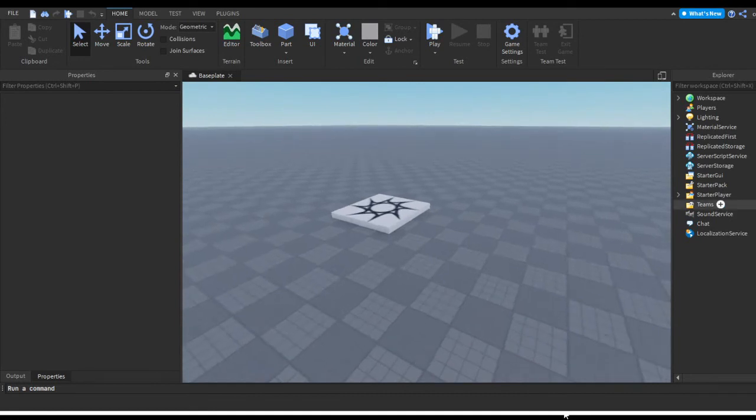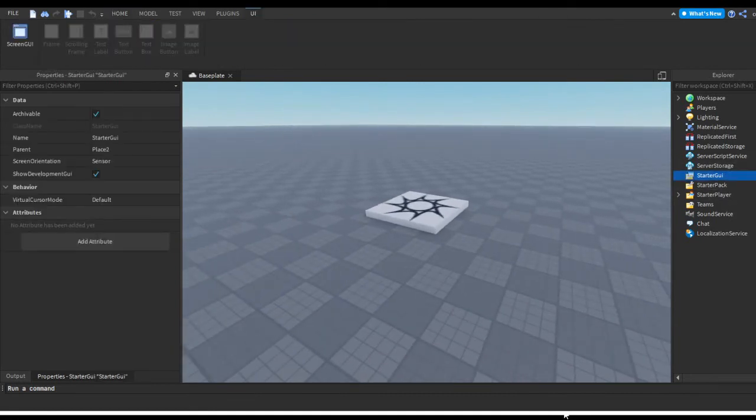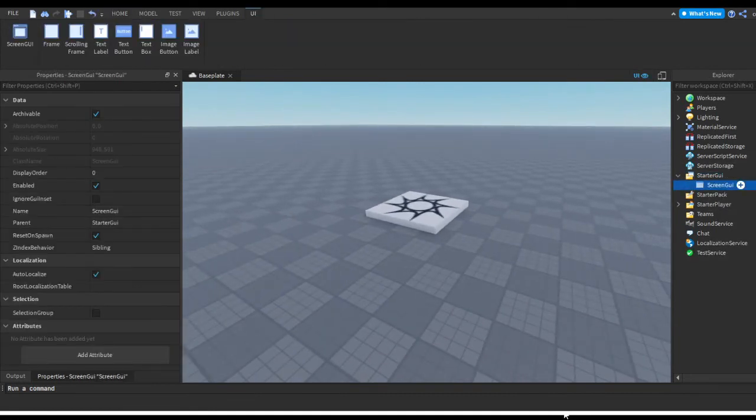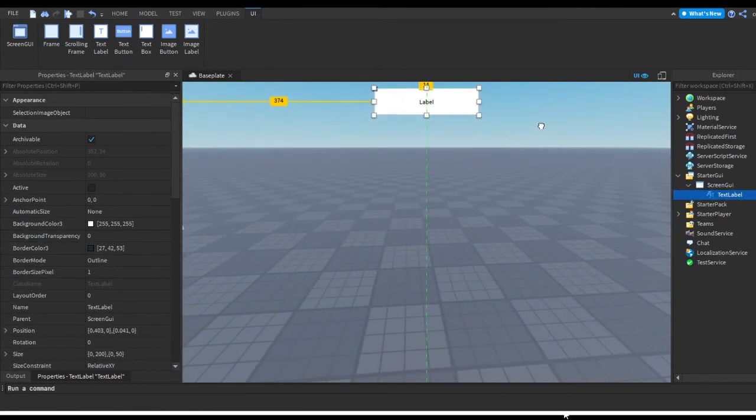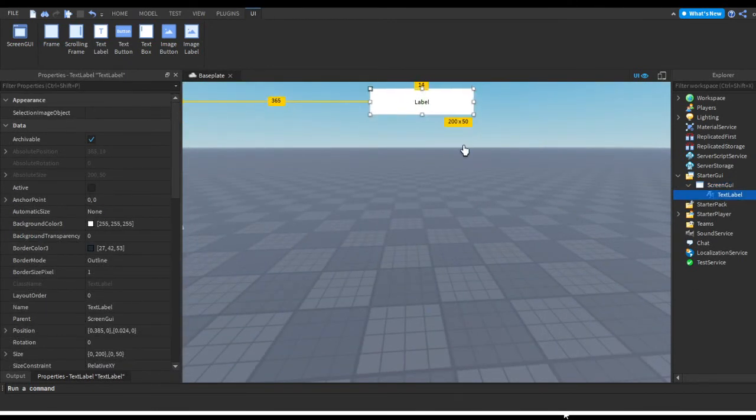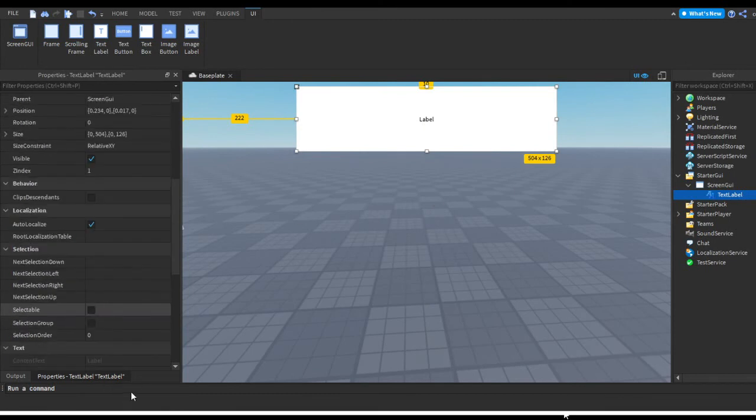So let's get started. The first thing obviously we're gonna need is a screen GUI and then our text which is my text label. I'll make this a bit big so it's noticeable.